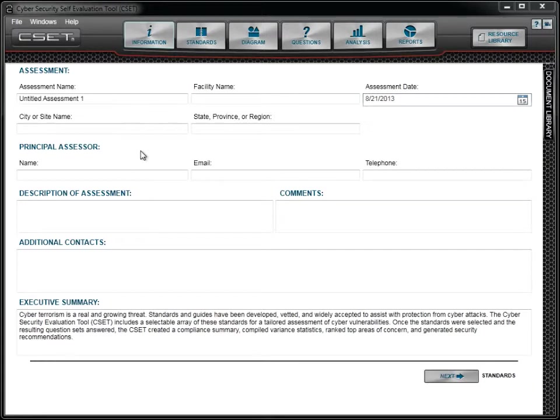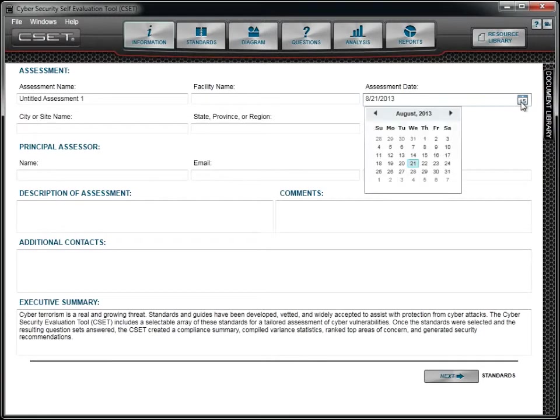The assessment date field requires a valid date in a recognizable format. The tool provides a date picker to help select the date.